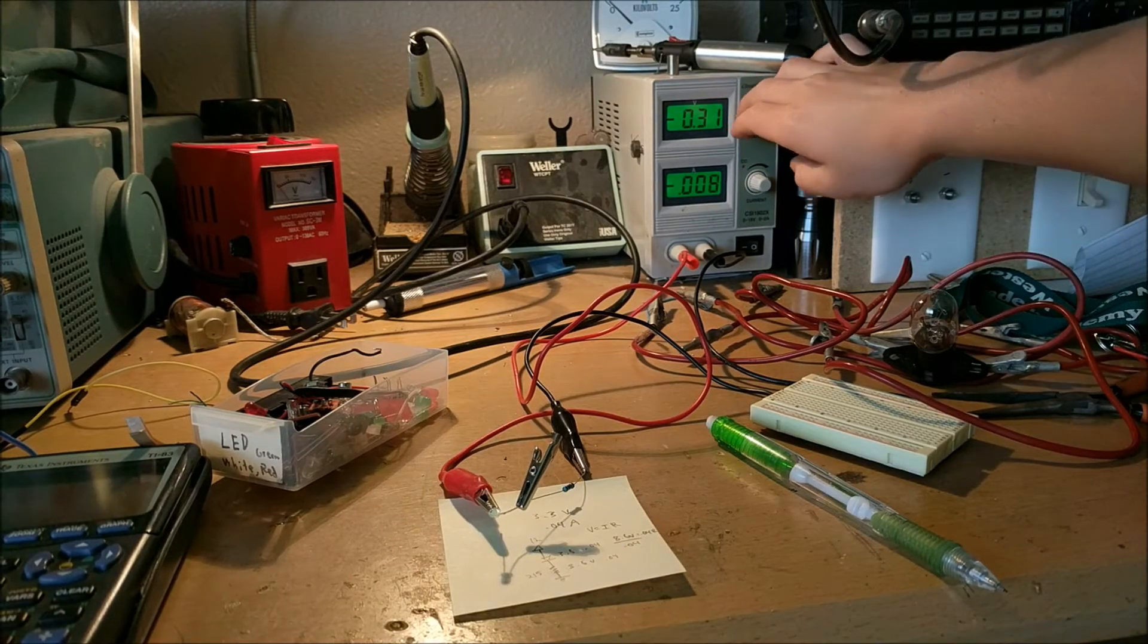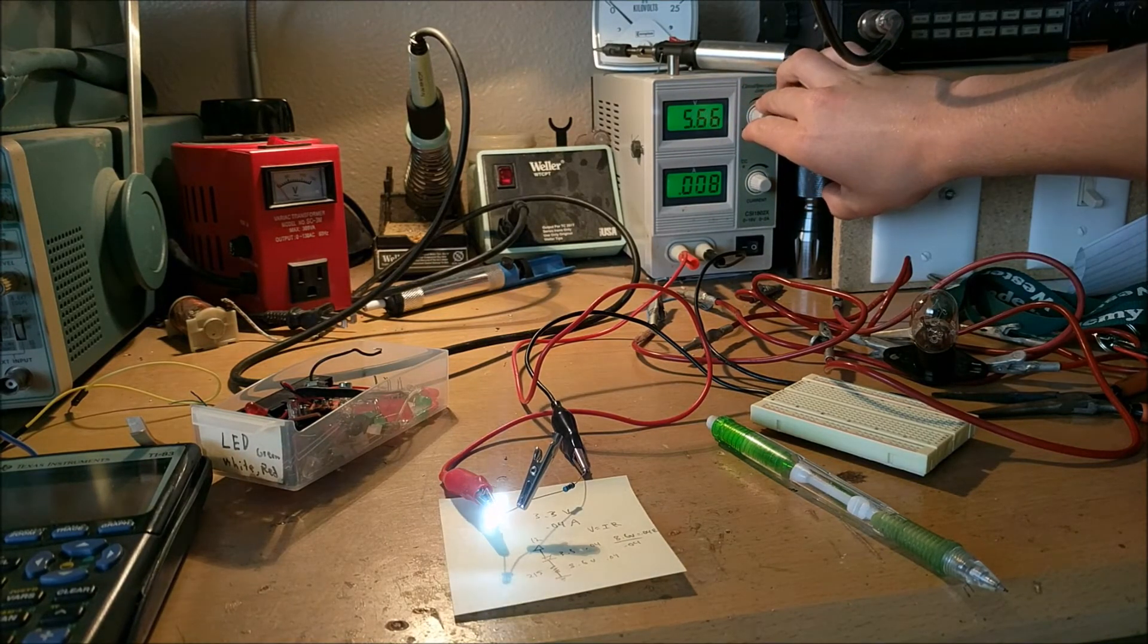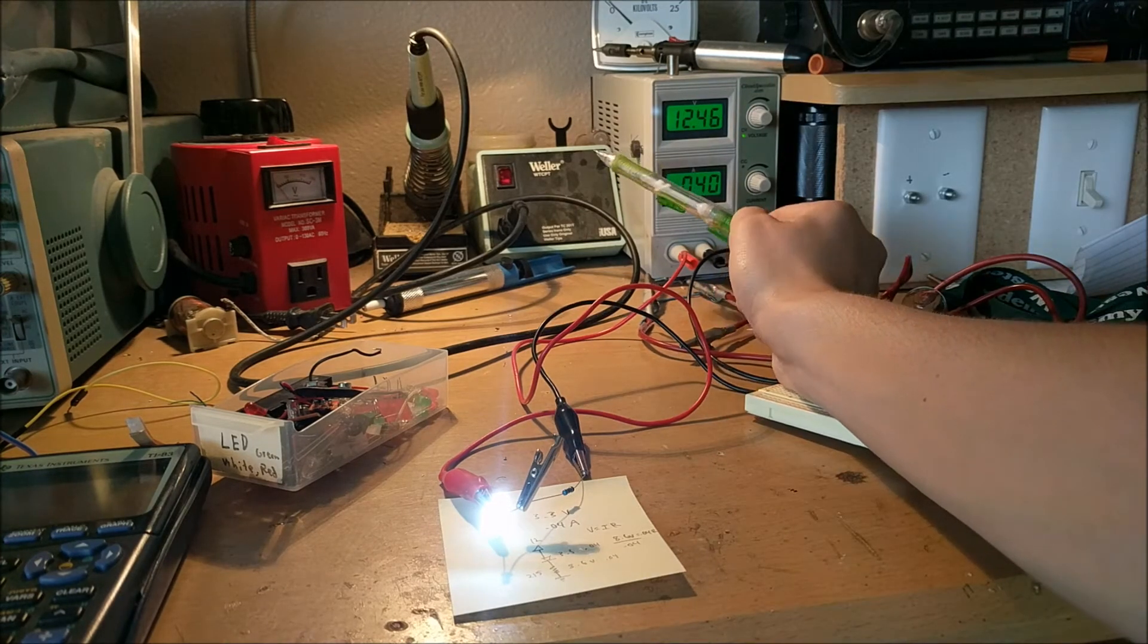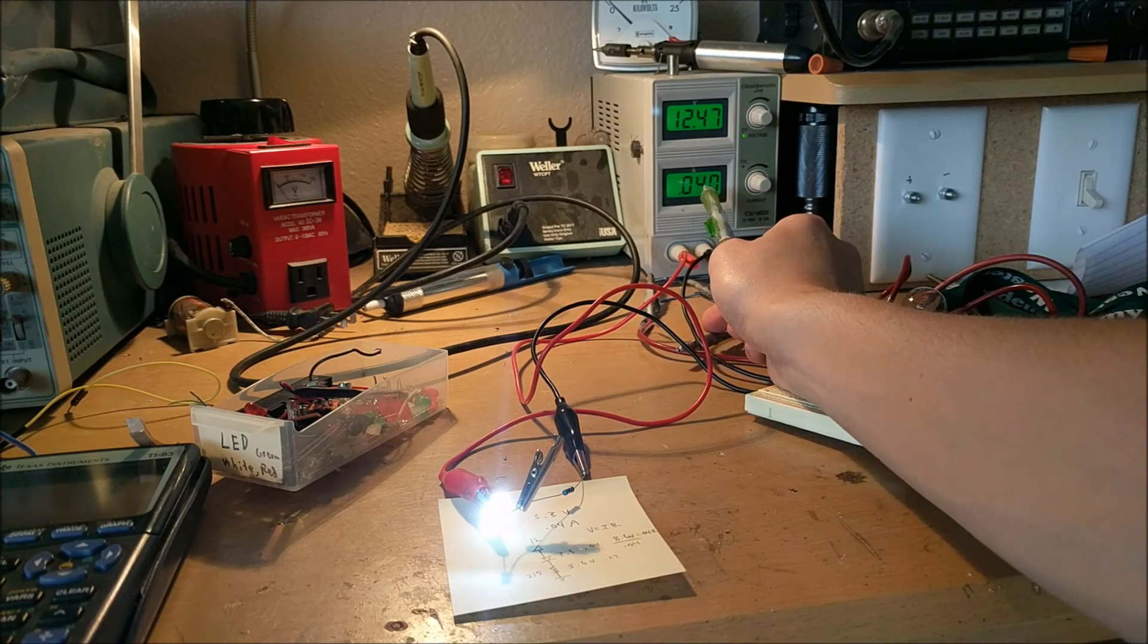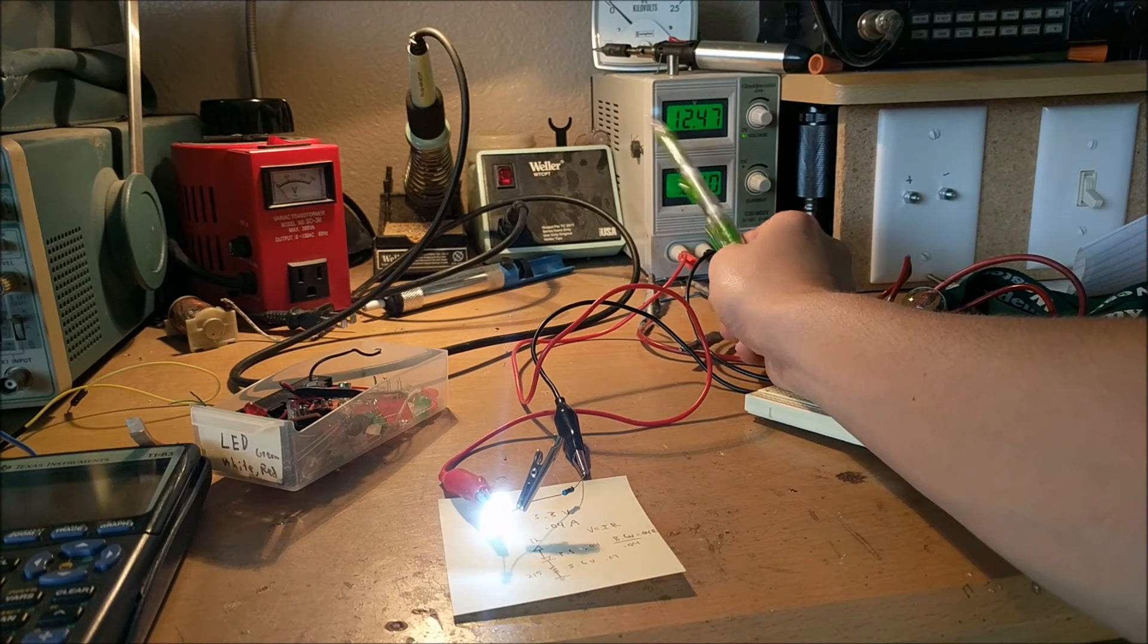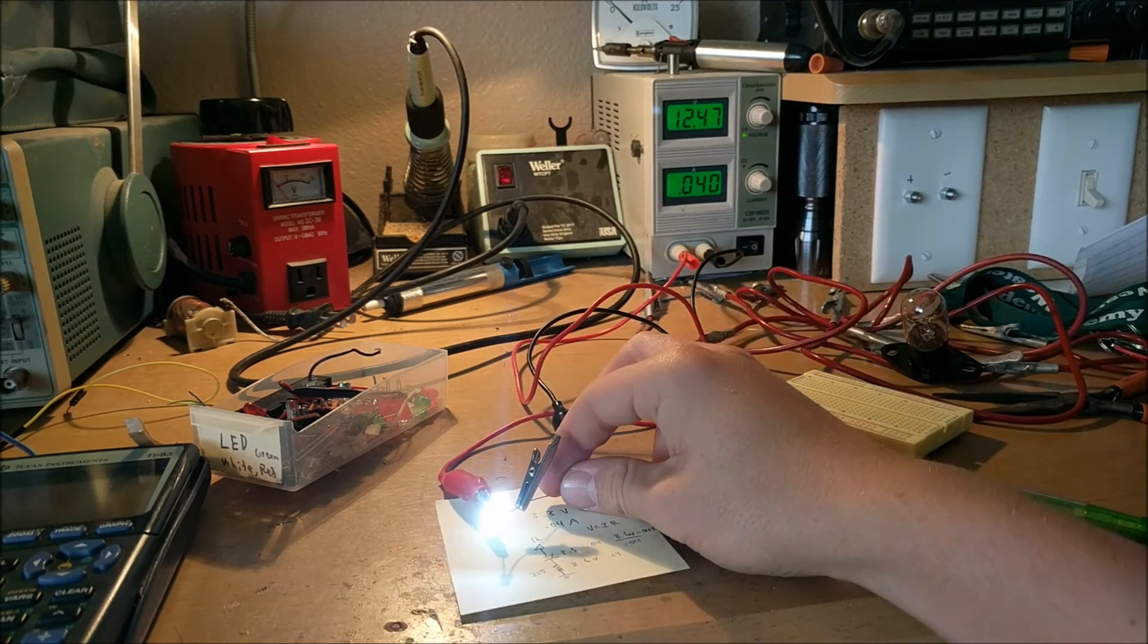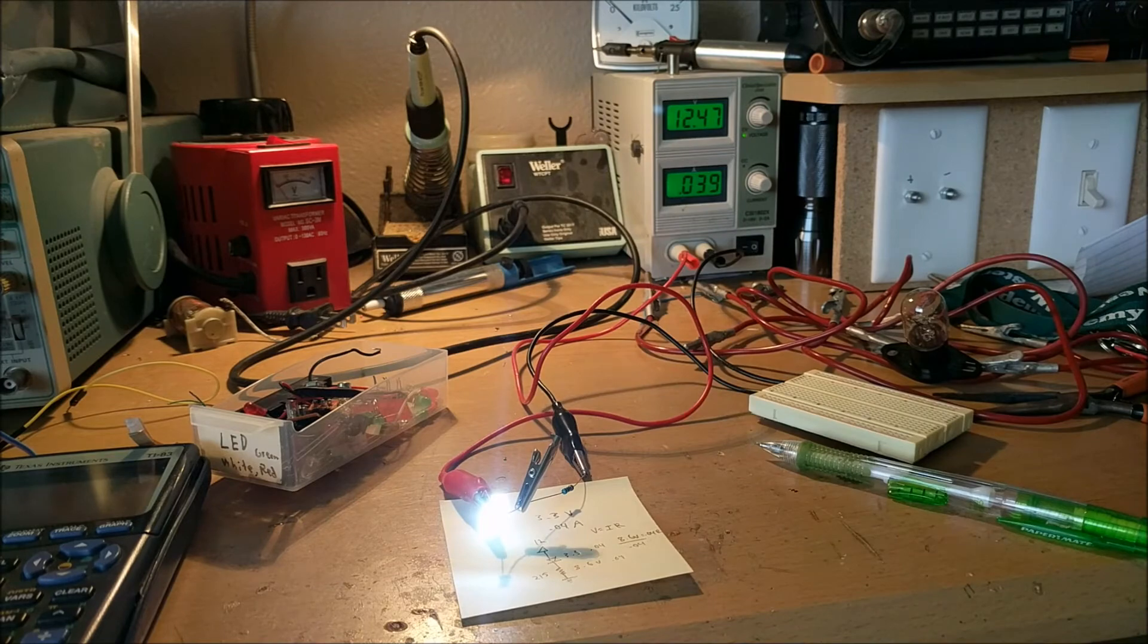Okay, here's the moment of truth. I'll turn up the power supply to 12 volts. Now, as you can see, this whole circuit is drawing 0.04 amps, or 40 milliamps. So this circuit with the resistor is working exactly how it is supposed to be functioning.